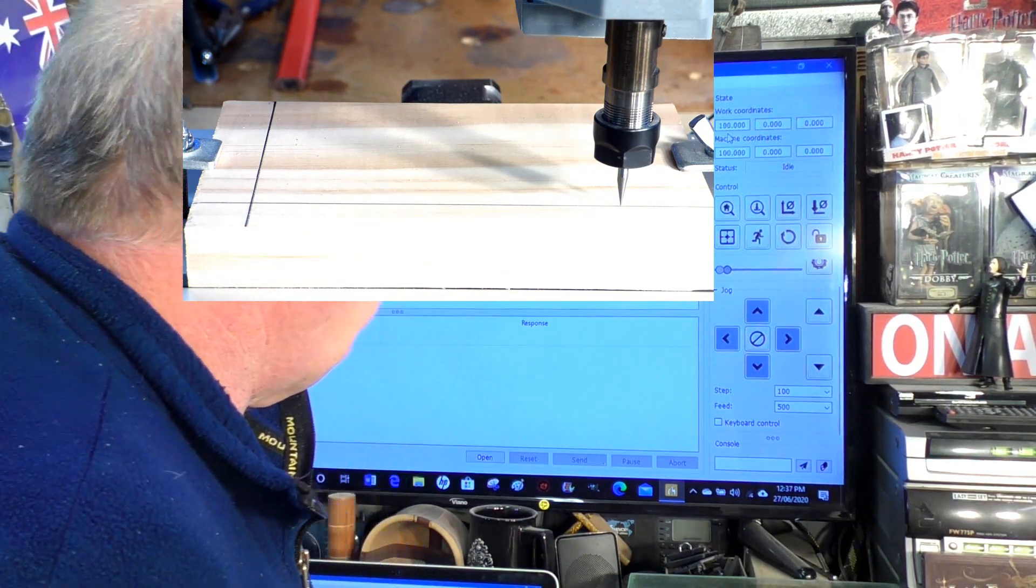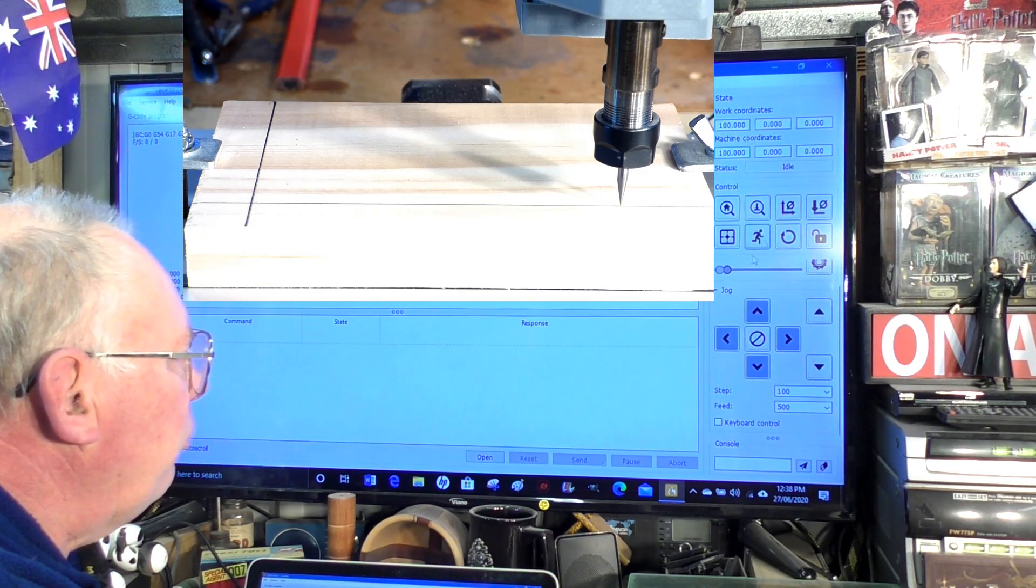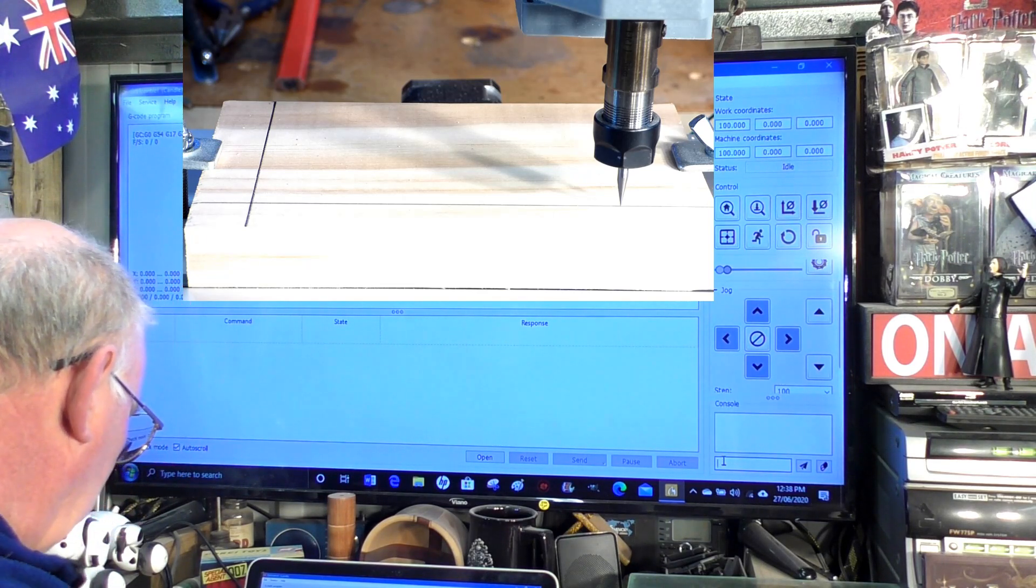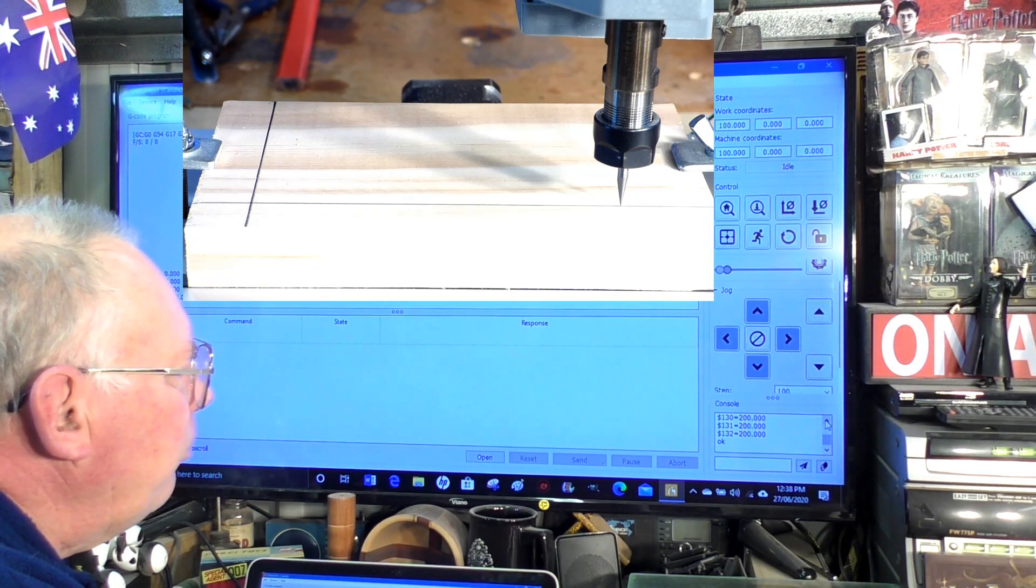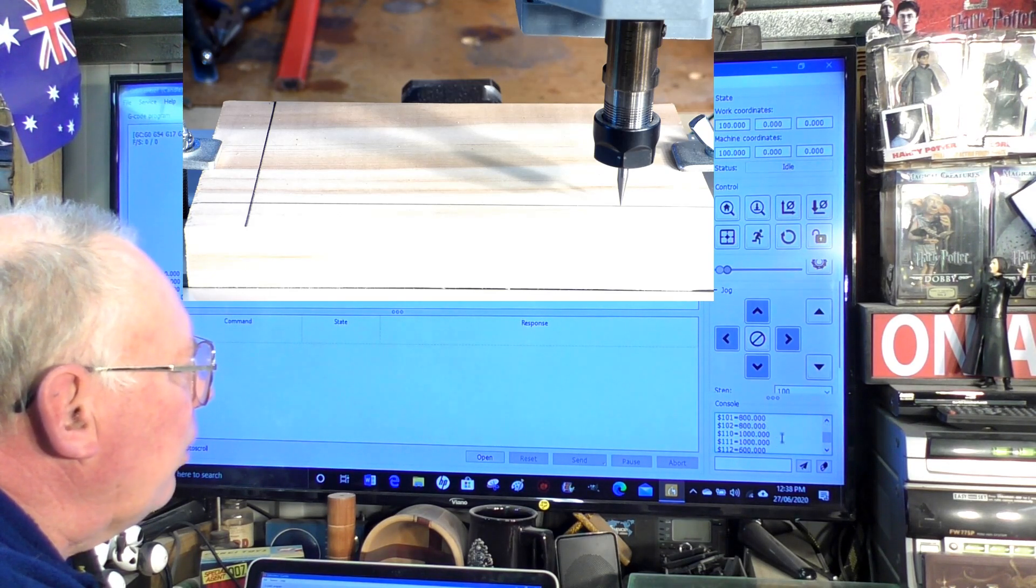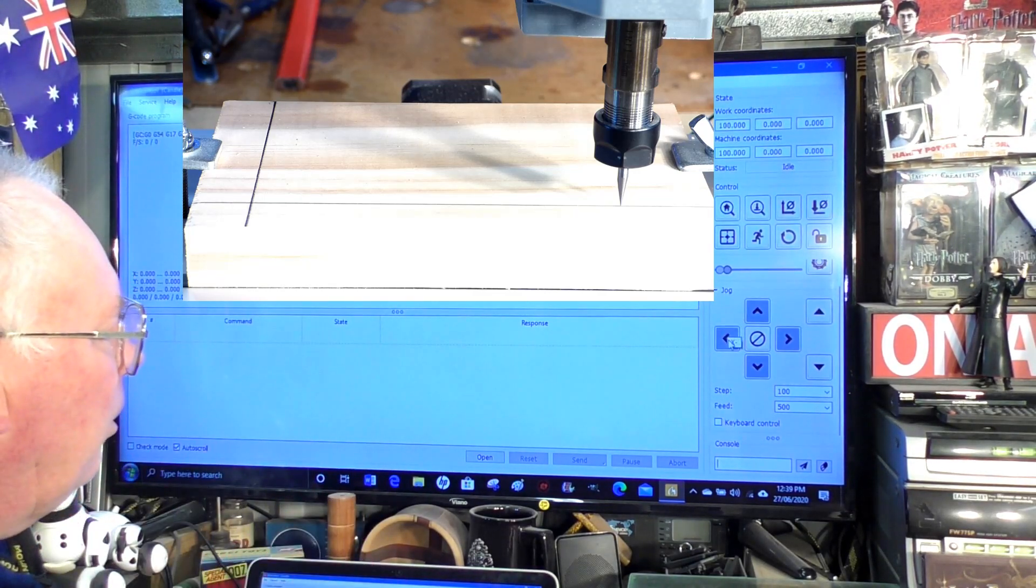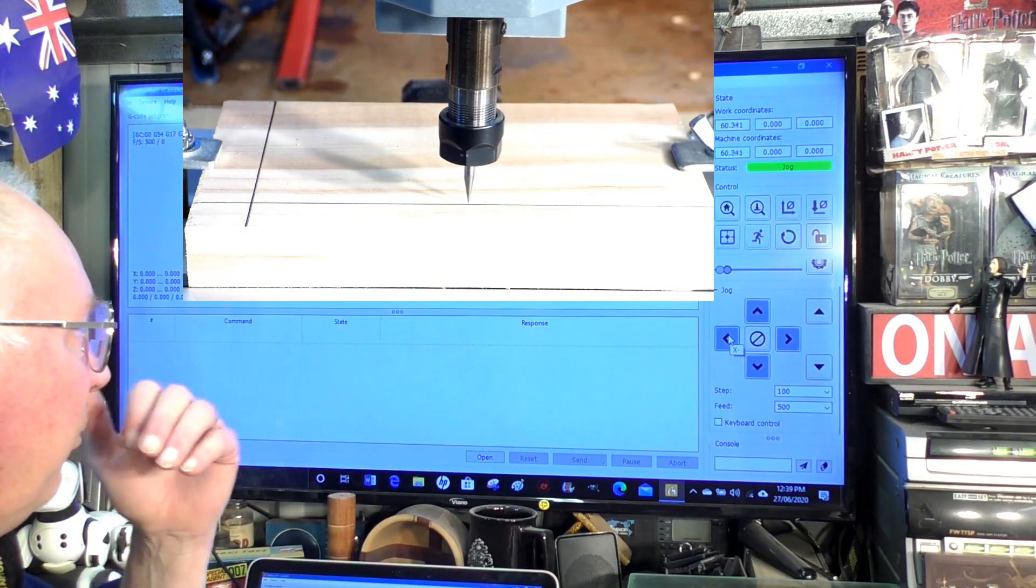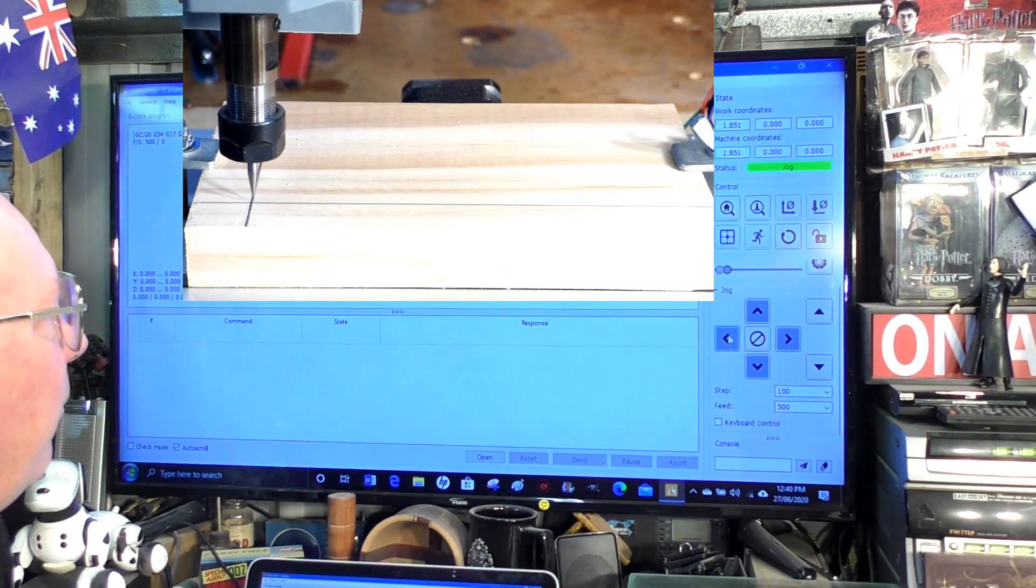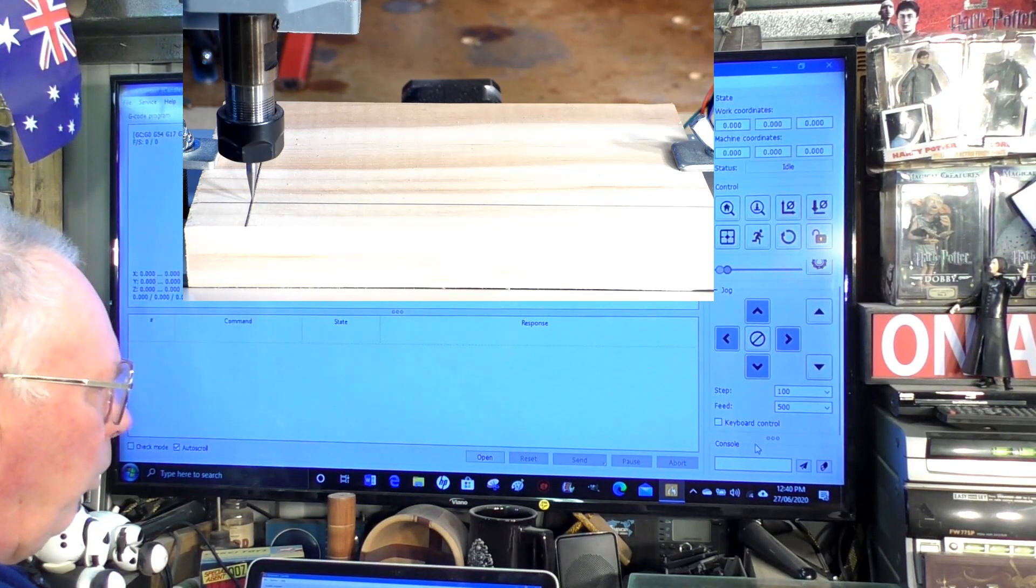When I say walk yourself in to the correct number, what I mean is you can go into the console here again, dollar dollar. First of all we're going to ask it to come back to the starter position. Not having changed anything, that should bring us back to where we were. The program thinks it's 100 millimeters but we know in fact it's 107.5 and we'll just check to see whether it's, yep that's on the line exactly.